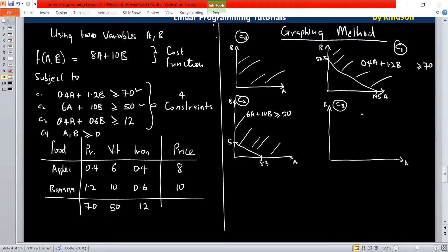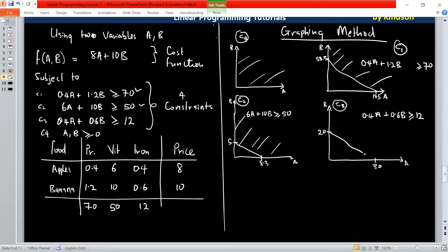For C3, the constraint says 0.4A plus 0.6B is greater than or equal to 12. If we set A to 0, we have B equal to 12 over 0.6, giving a B value of 20. Then we set B to 0 and take 12 over 0.4, which gives us a value of 30. We join the two points, and since it's greater than or equal to, we consider the region above.